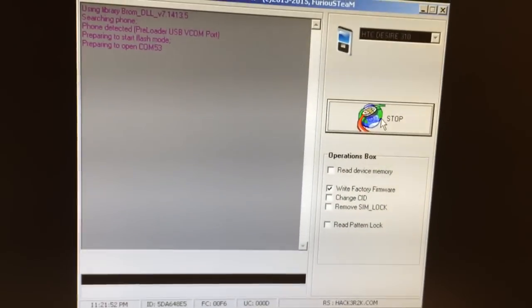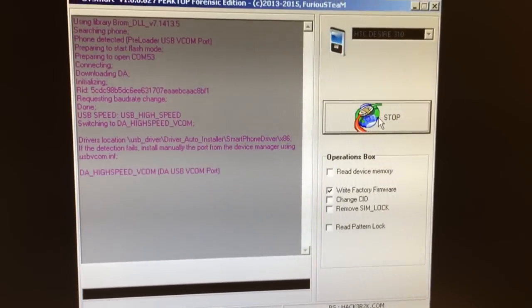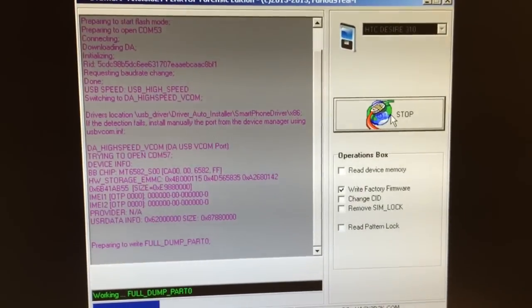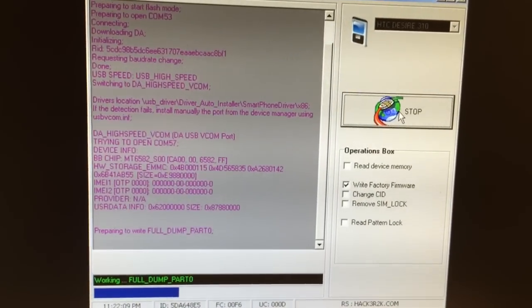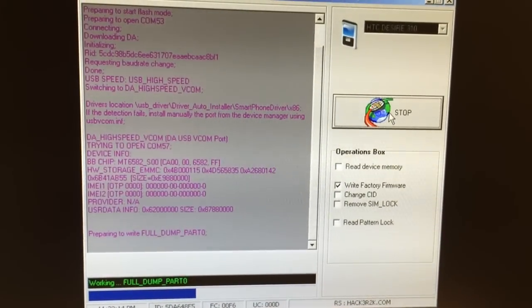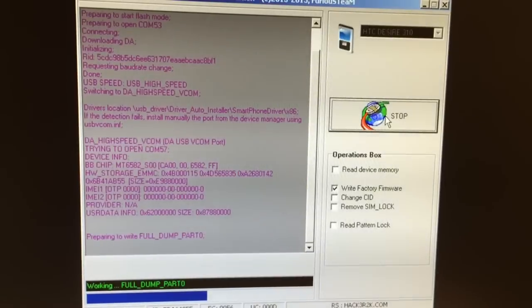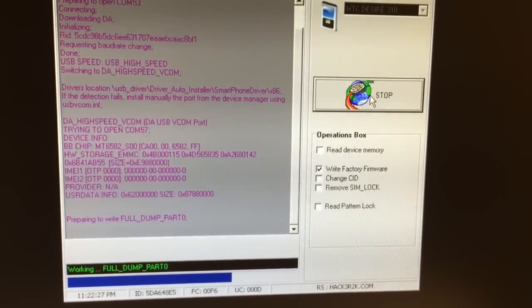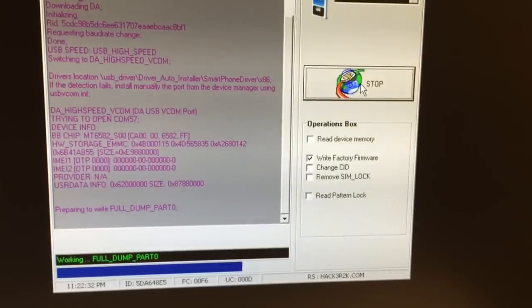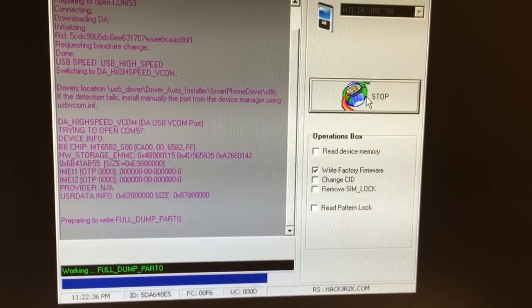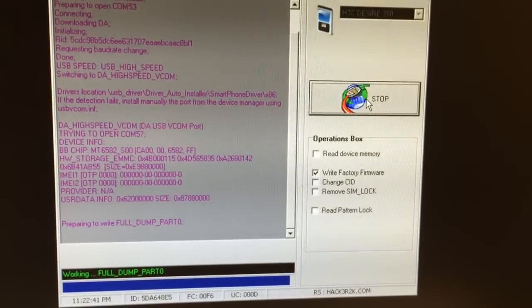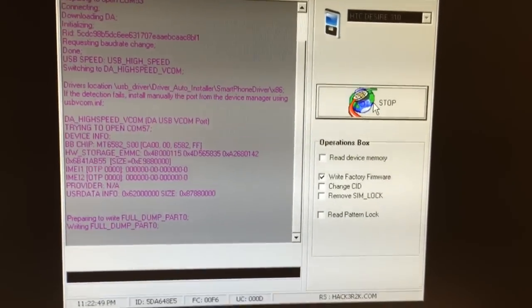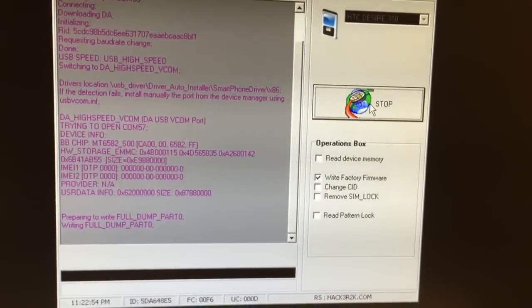This process is going to take longer than a normal factory firmware write since it's a full flash and is bigger. The phone booted and the write process has now started. The write will take around 20 to 40 minutes to complete, but at the end we'll have the phone 100% restored to its state before the flashing process.